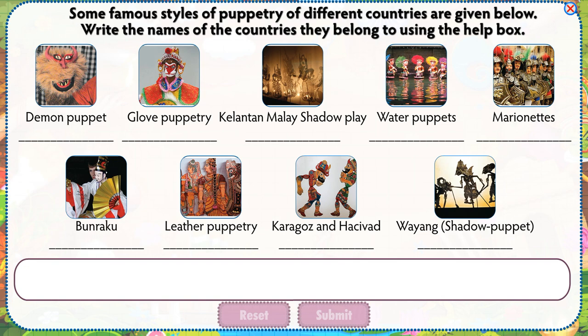Some famous styles of pottery of different countries are given below. Write the names of the countries they belong to using the help box.